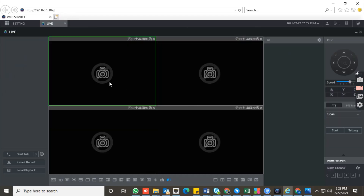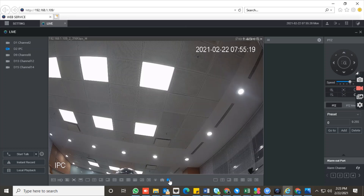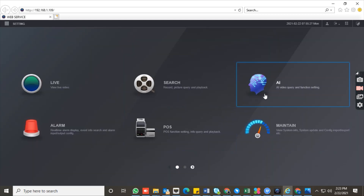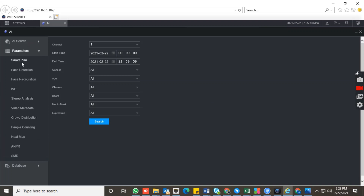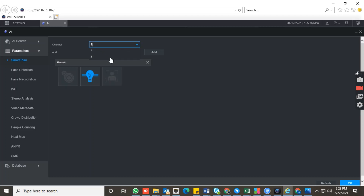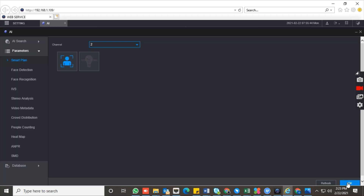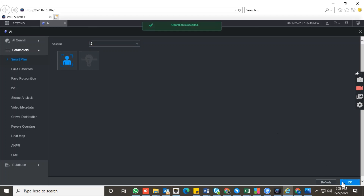After adding the camera, you can go to the preview and select the camera there, then switch to AI mode from this page. This is the face detection camera. Then we have to go to the AI section. In the AI section, go to the parameter section where you will see the smart plan. In the smart plan, select the camera you want to configure, enable face detection for this camera, and click OK. It will only enable face detection.